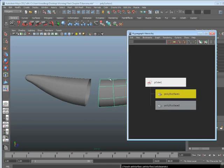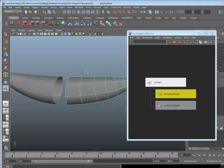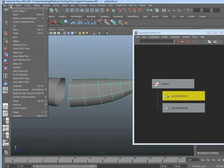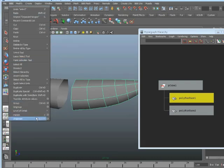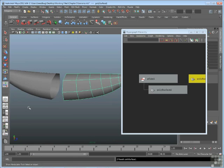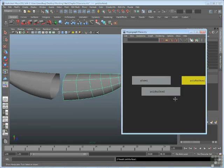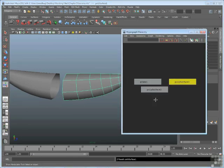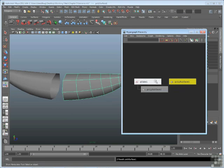One is to pick one of the nodes, say poly surface 1, which is the right side, and then go up to edit, unparent. Unparent does the opposite of parent. Unparent pulls that node out of the group without destroying the group. So by applying unparent, that right side surface is pulled out, the group is still intact.